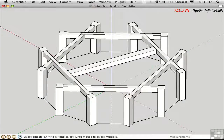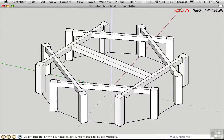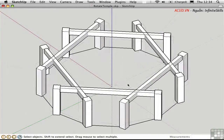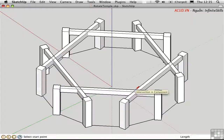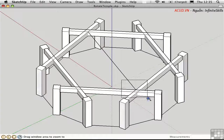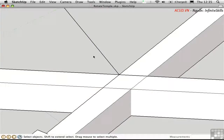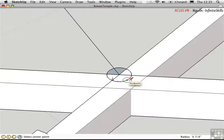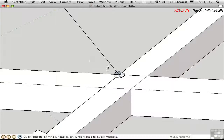Let me hide that for now. To create a circular rod spanning between beams, I'll draw a line from one intersection to the other, then zoom in. To make a rod using the Follow Me tool, I need a profile shape oriented to the path. I'll make a circle centered here with a 3-inch radius, then double-click and group it with Command-G to protect it.